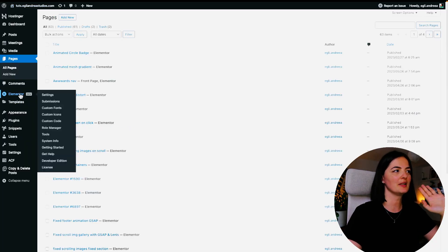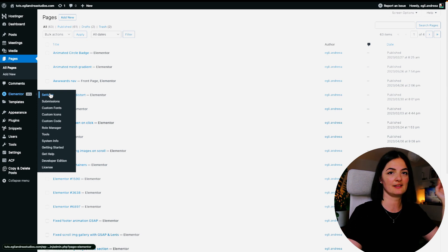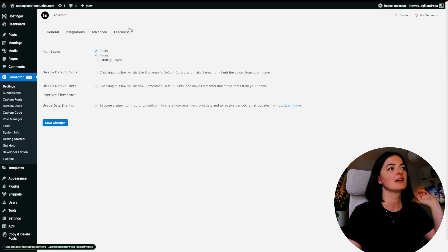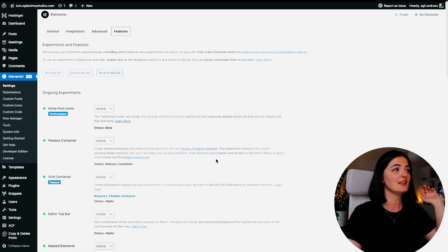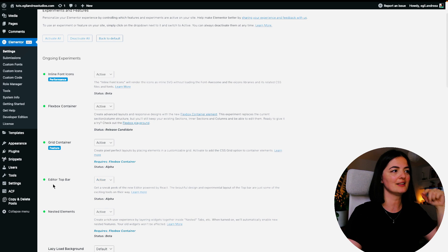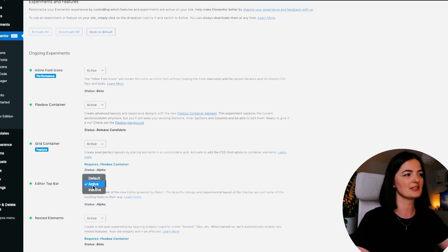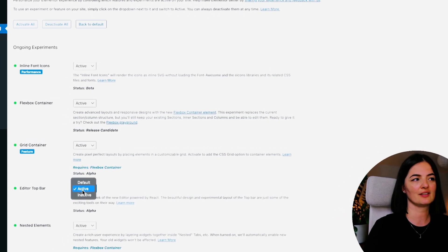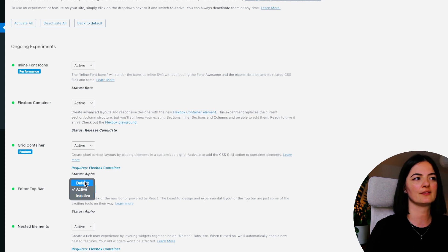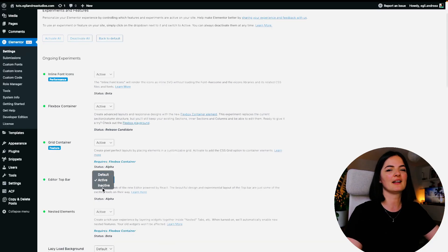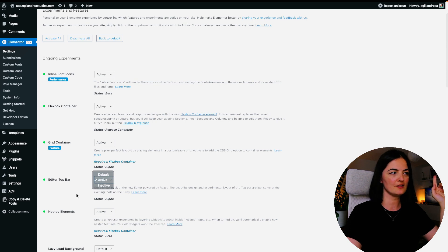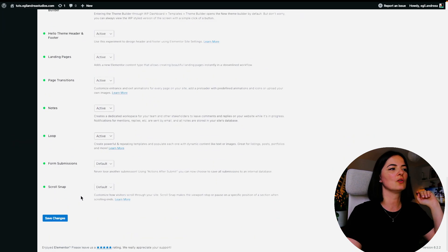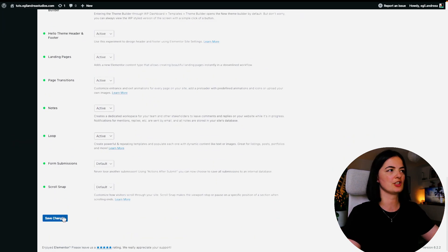Simply go to Elementor, go to Settings, go to Features, and go all the way down until you see the Editor Top Bar and just hit Activate. If you have it inactive or default - I'm not sure about default - but inactive obviously this will not show. Make sure that it's active, go all the way down, and save your changes.